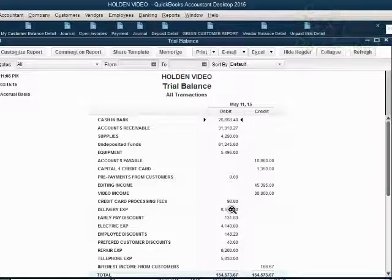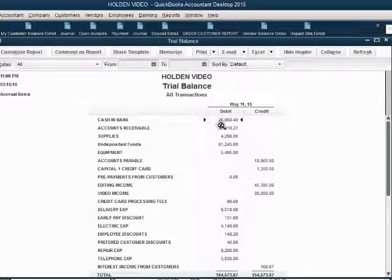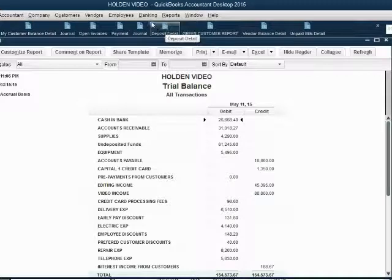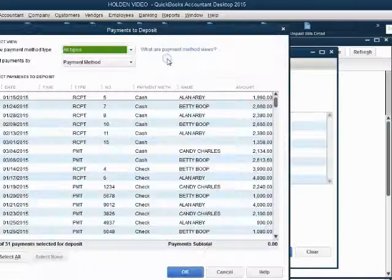And of course, cash in bank will increase by $50, going up to $26,700-something. Now, to record a refund check on the day that you bring it to the bank, you click Banking, Make Deposit.